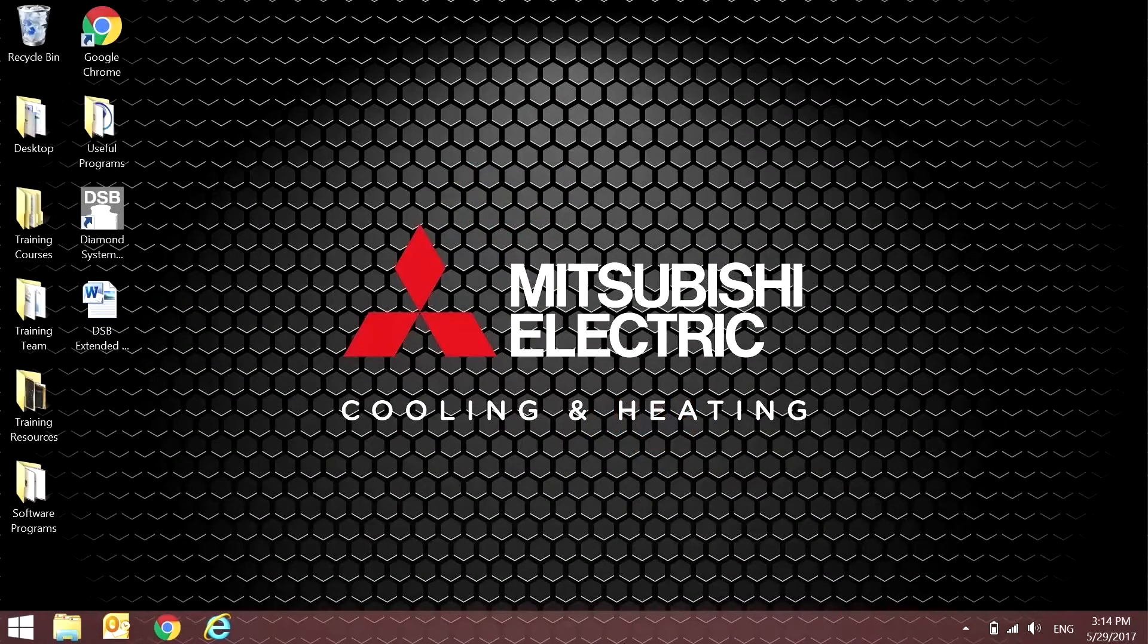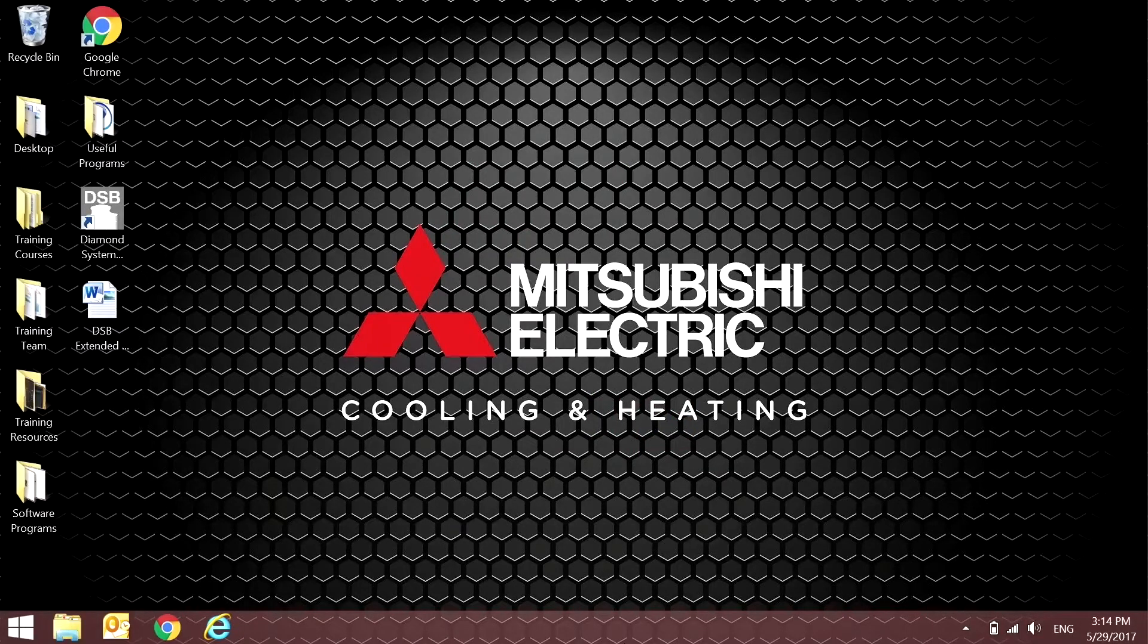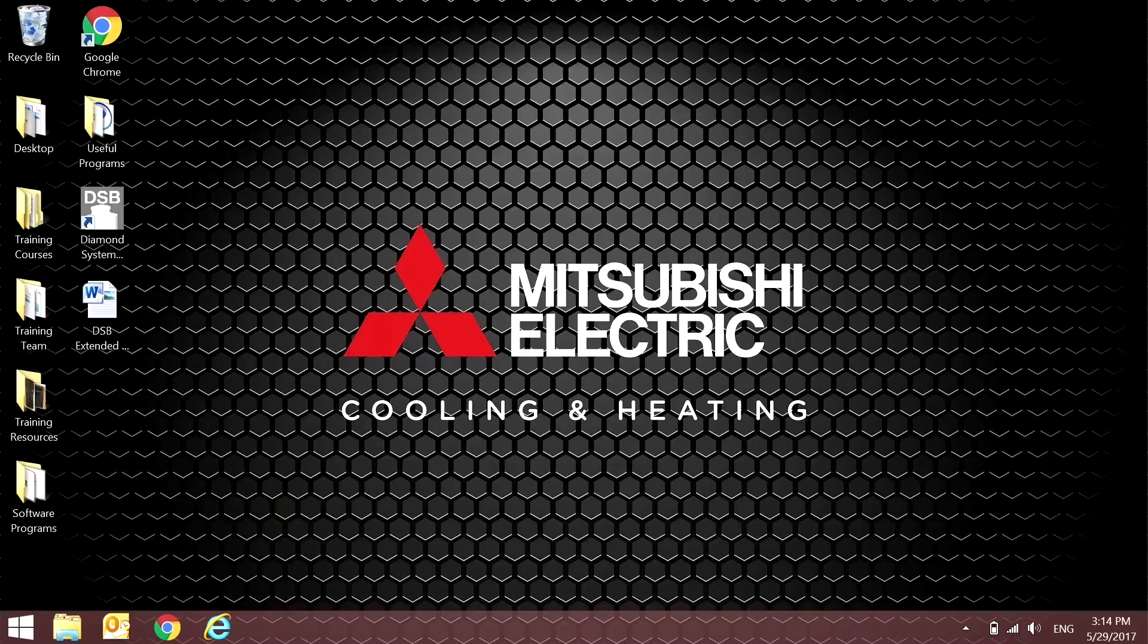Hey guys, Jeff here with Mitsubishi Electric Cooling and Heating. Thanks for joining us on this episode of Tech Tips.